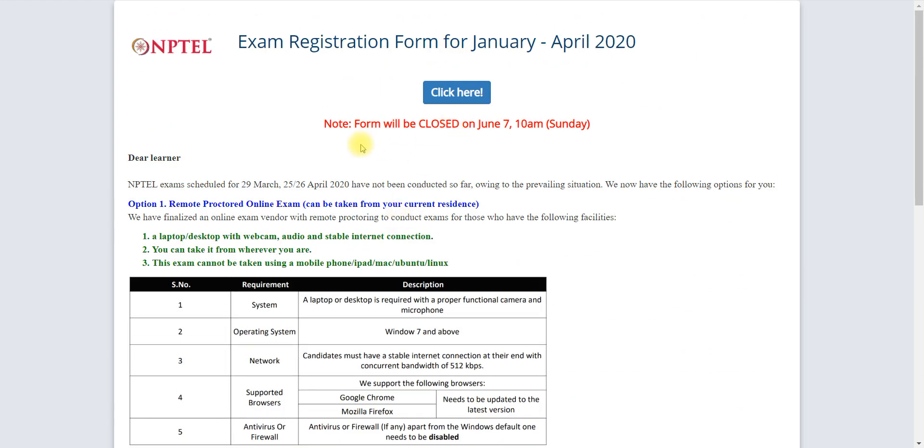This is about cancellation and how to fill, and the last date is 7th June. Up to 7th June you have to apply. If you want to refund or if you want to change your exam center or select your mode of examination, then only you have until 7th June 10 AM, that is the last date to apply.